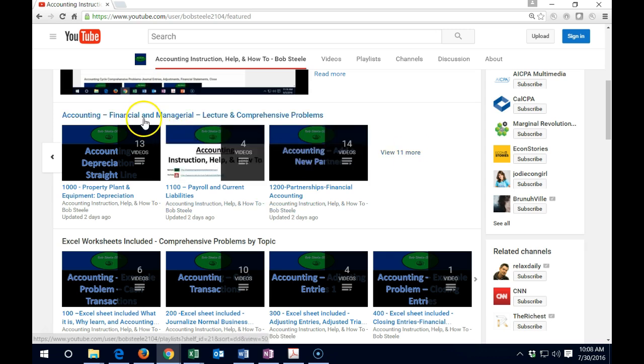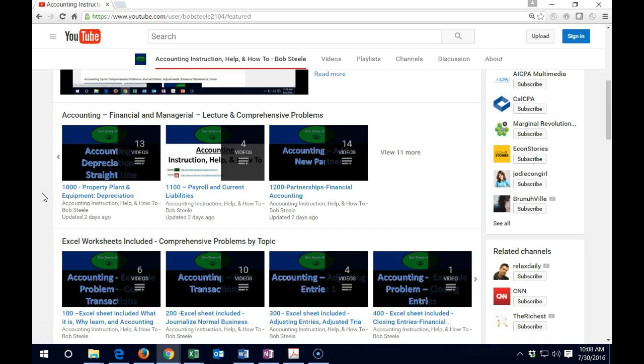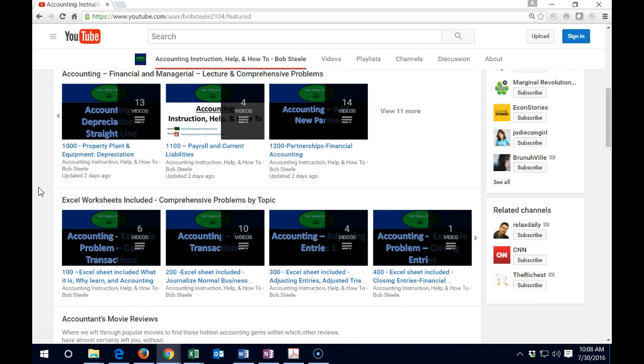These are going to be the financial and managerial topics. So this is kind of like the main thing, the main type of topics. And I'll go over many of the topics that are related to most textbooks that will go through these standard types of topics.